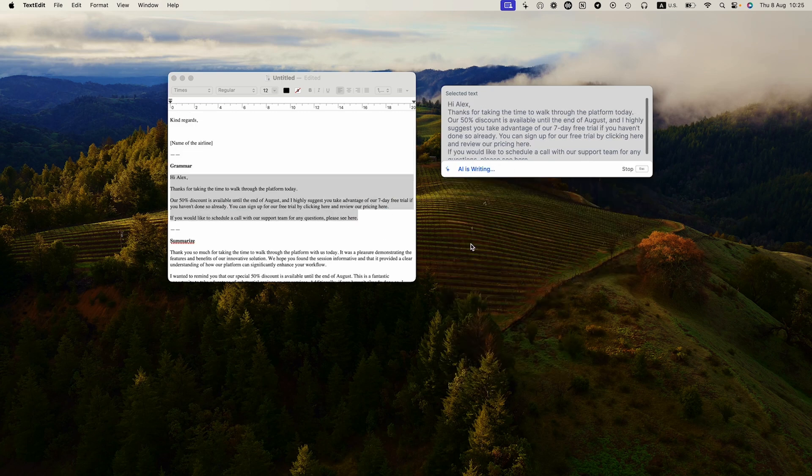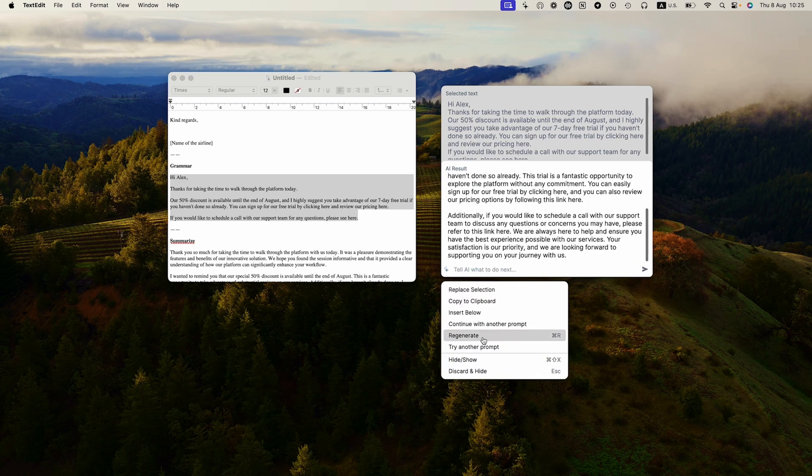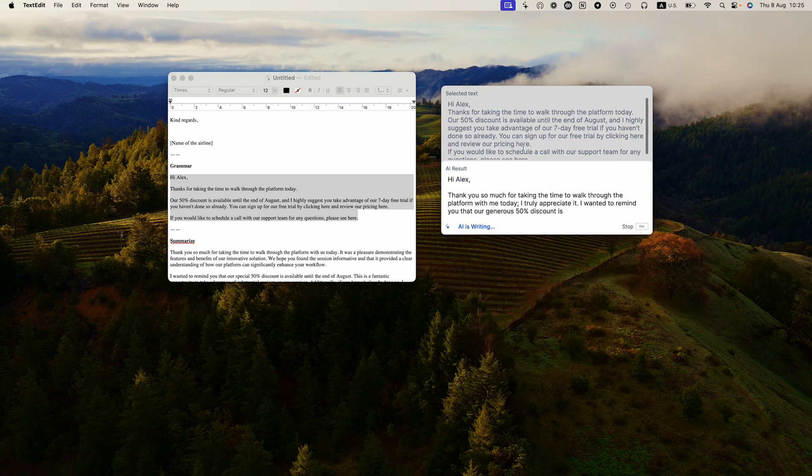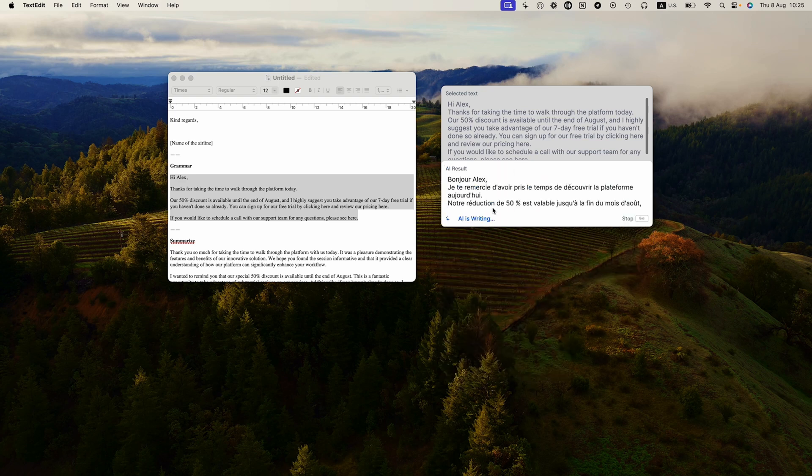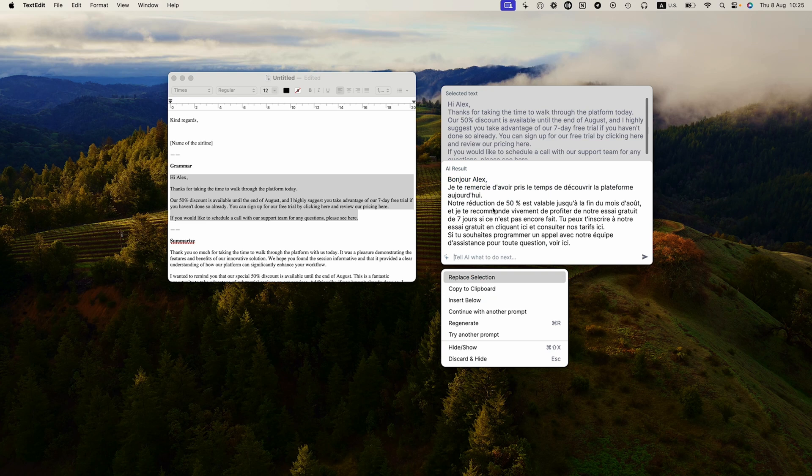Expand your content, generate entirely new copy, and translate it into any language. Pismo works so hard so you don't have to.